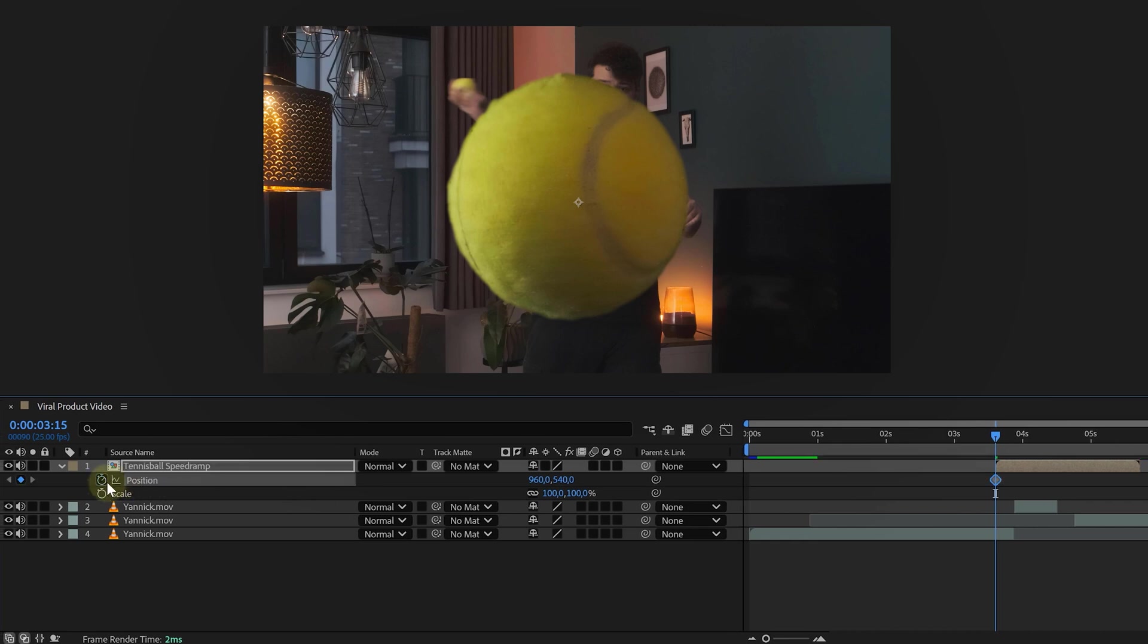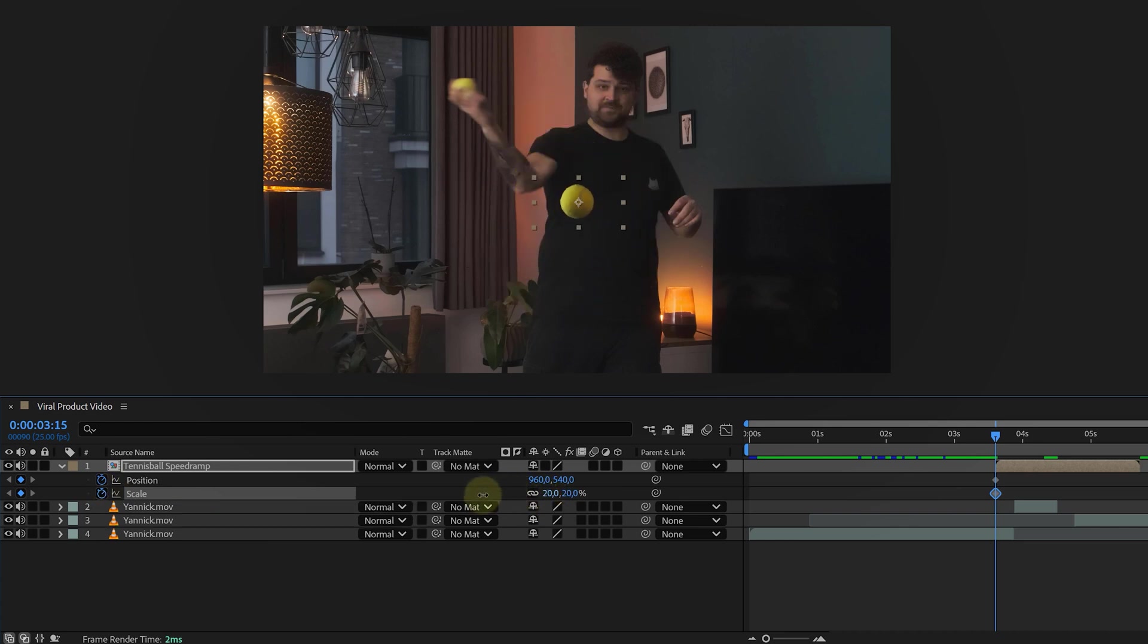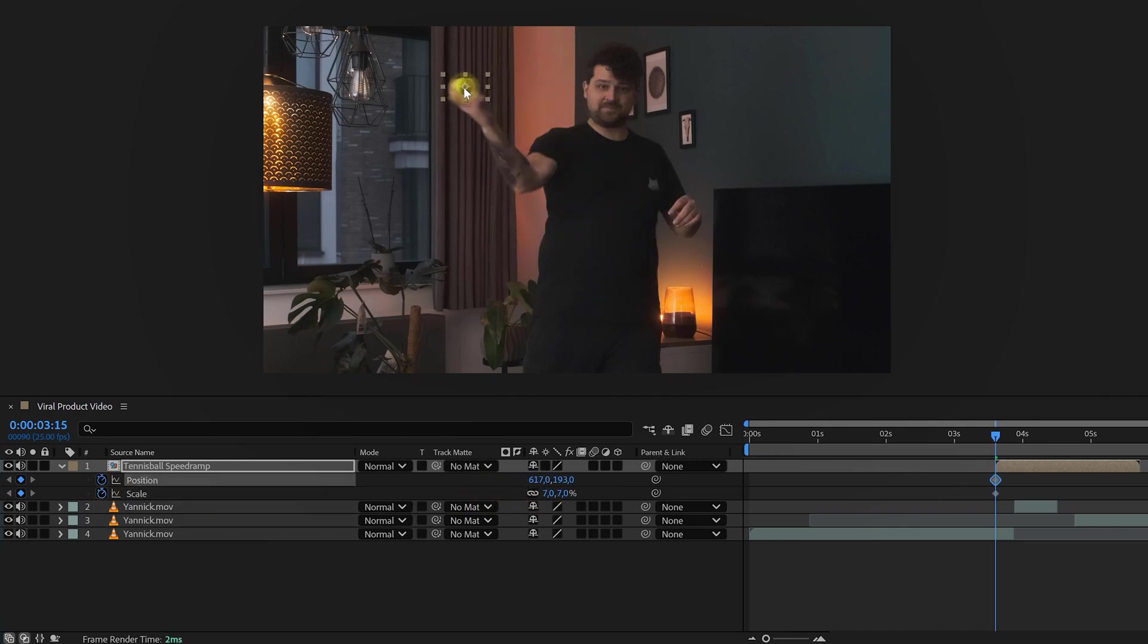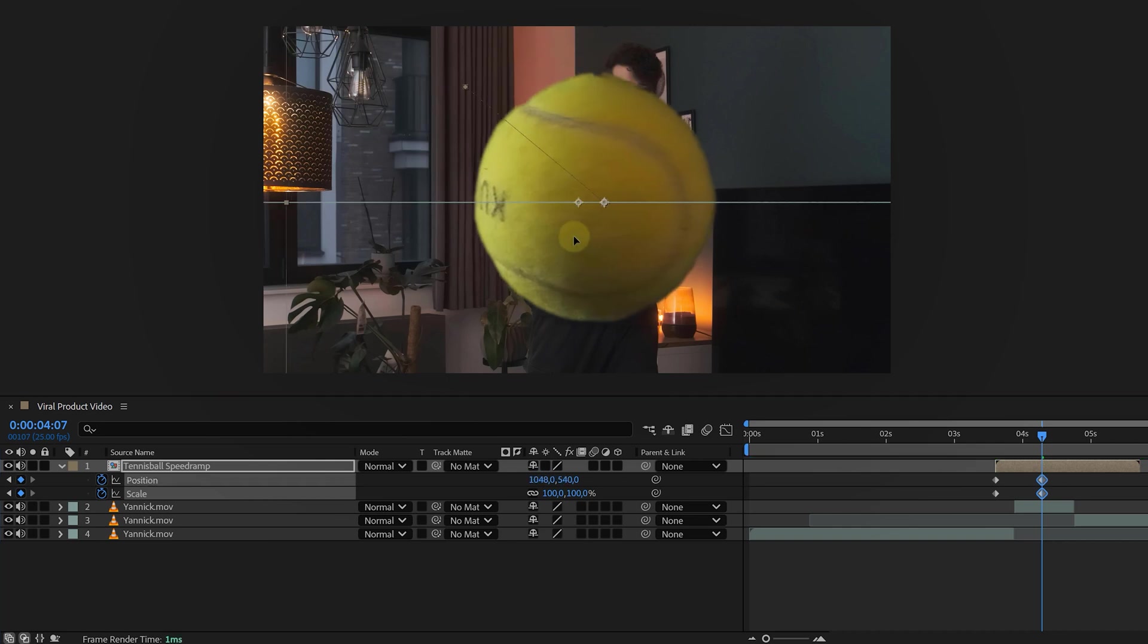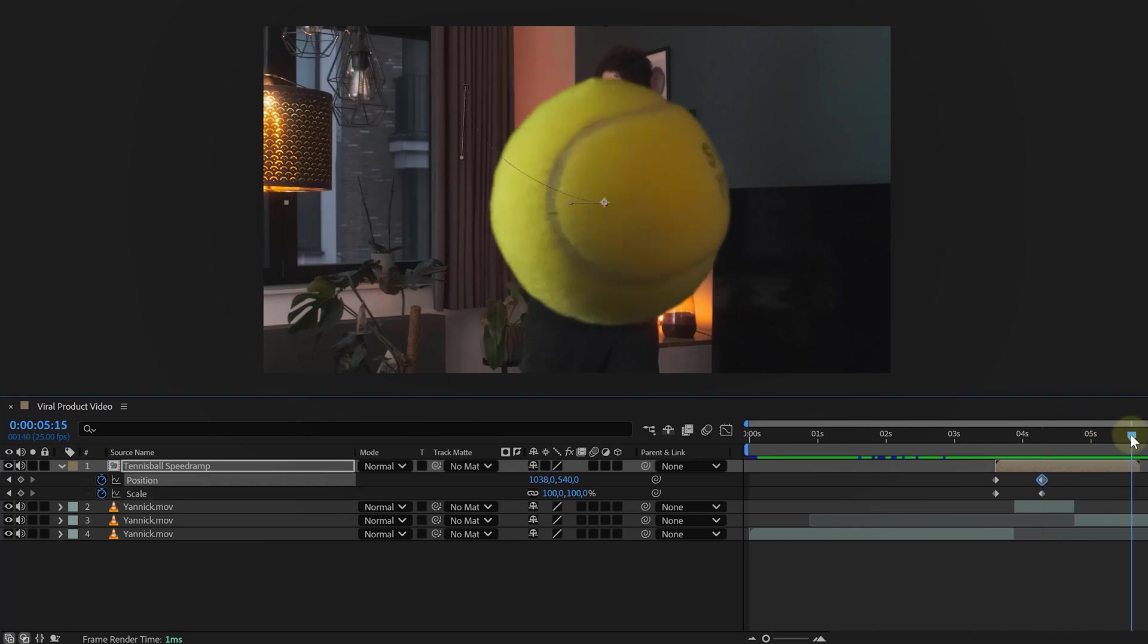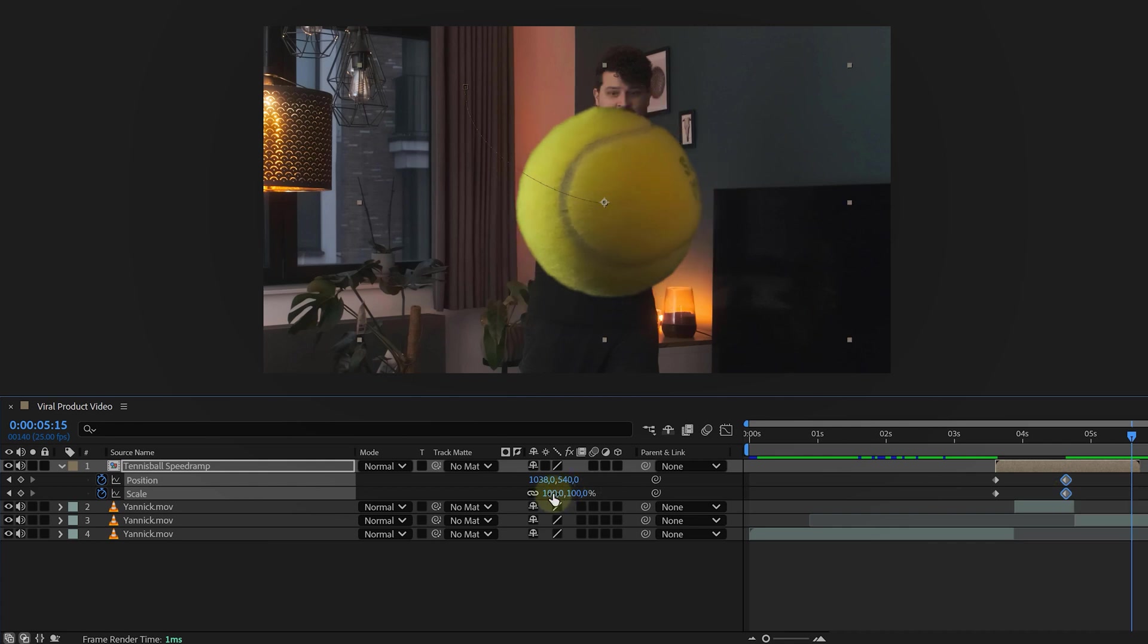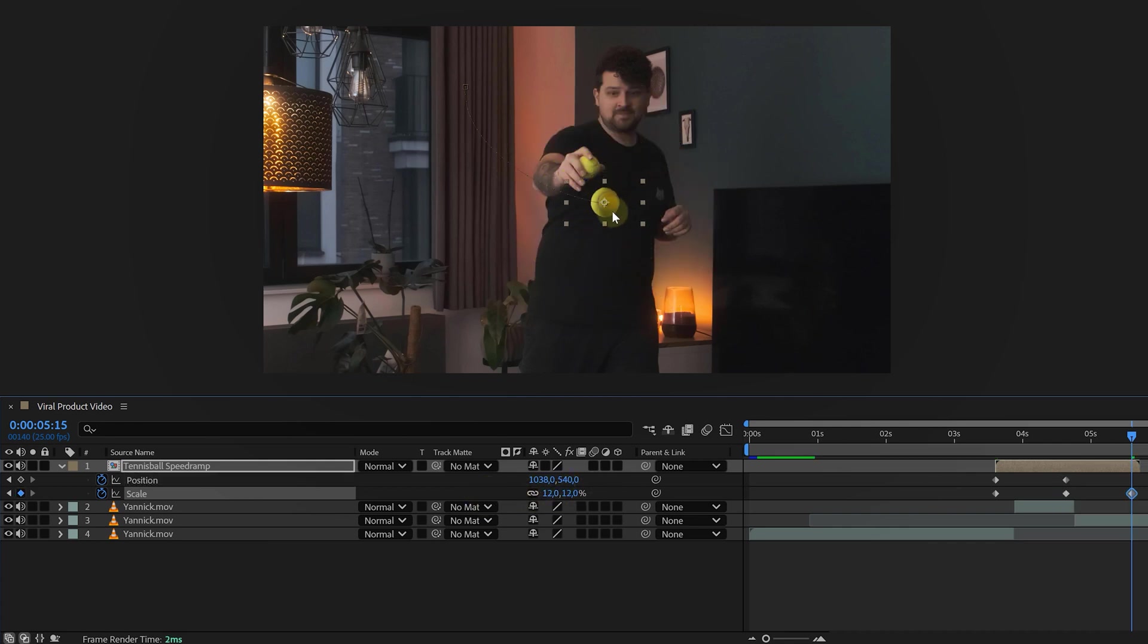Next, let's animate the position and scale. At the start of the product clip, create keyframes for both properties. Adjust the scale so the product is the same size as the one in your hand and position it correctly. Move forward in time, animate it flying towards the camera, making it bigger and bigger until it fills in the screen. Then reverse it, scale it back down as it flies back into your hand.